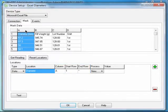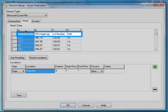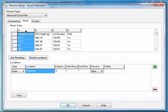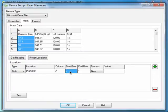Since the first row in the Excel file consists of column headings and doesn't actually contain a diameter value, change the Start Row value from 1 to 2. If the Excel file had other variables or one or more tags that you wanted to capture, you could define more locations. The one variable, though, is sufficient for this example, so all that remains is testing your setup.